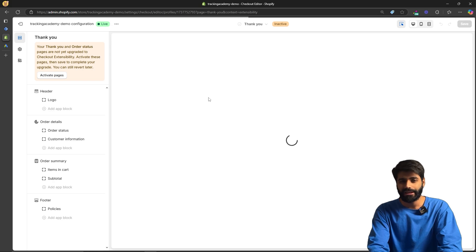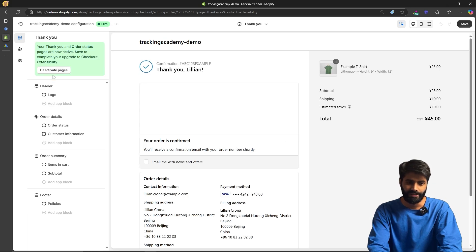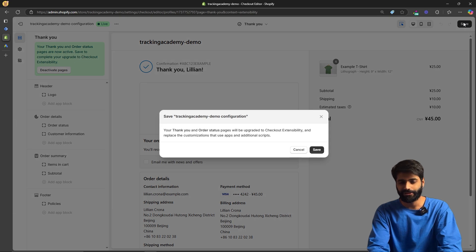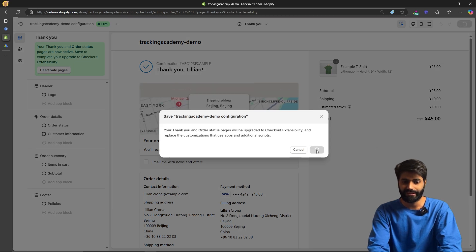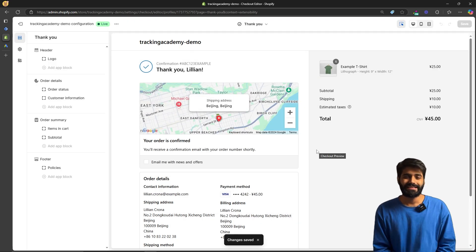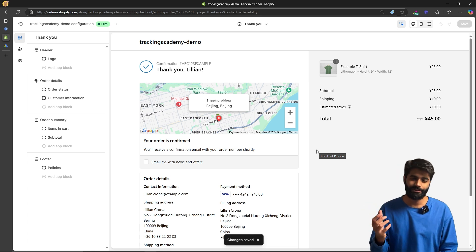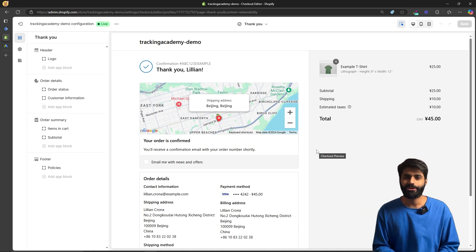On the top left corner, click on 'Activate pages.' Once this is done, click Save on the top right corner, then click Save again. This will upgrade your old checkout system to the newer customer pixels that we are going to use in this video.